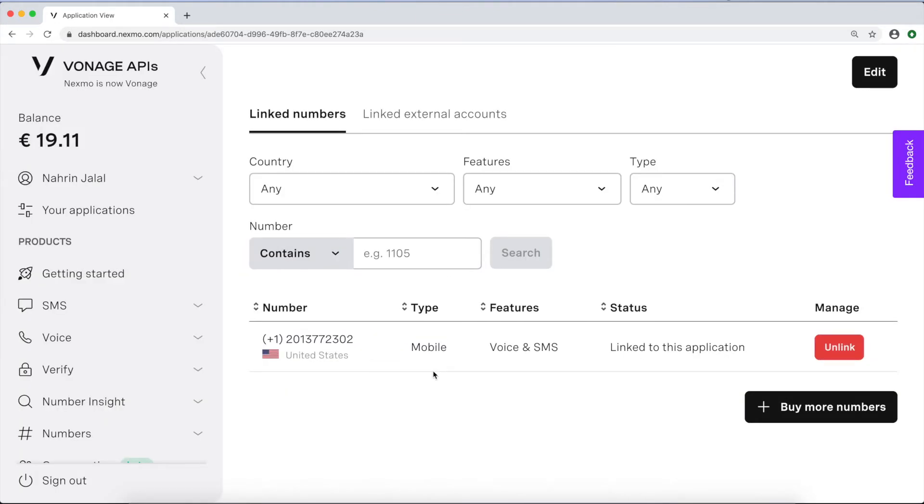Now, by default, calls to that number will be directed to the endpoint you defined as your answer URL.